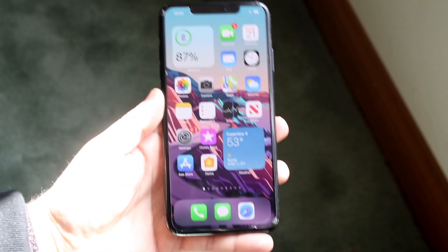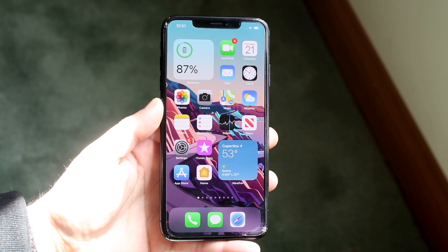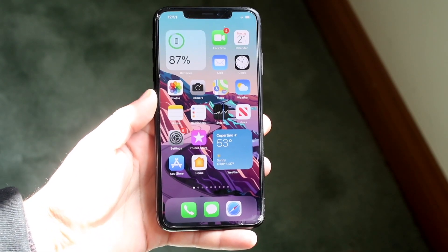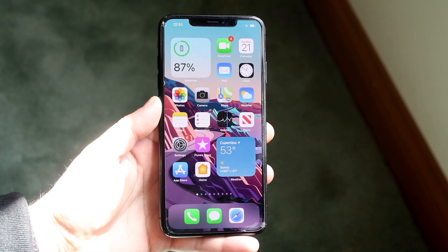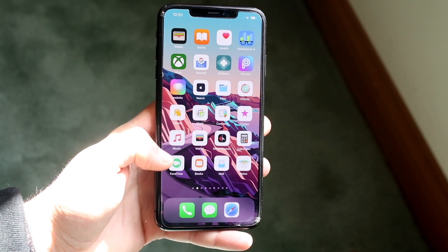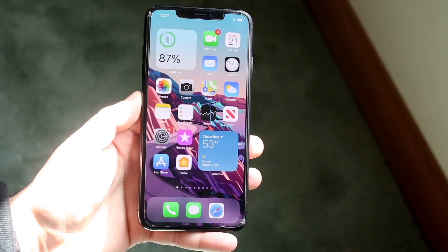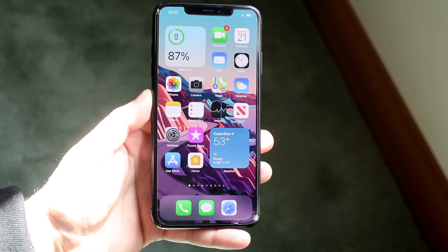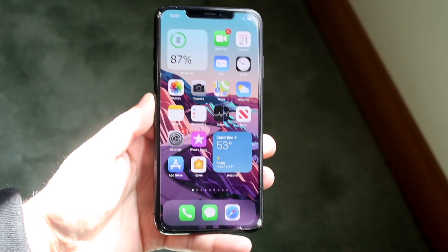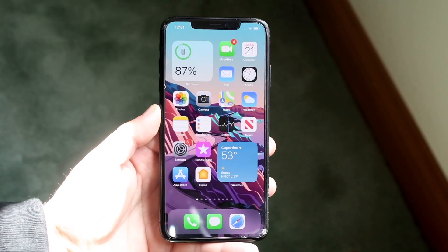Welcome back everyone. You may be experiencing some issues with your location services on your iPhone. This can happen for a couple of different reasons, but I'll go ahead and explain pretty much the most common ways to fix this.